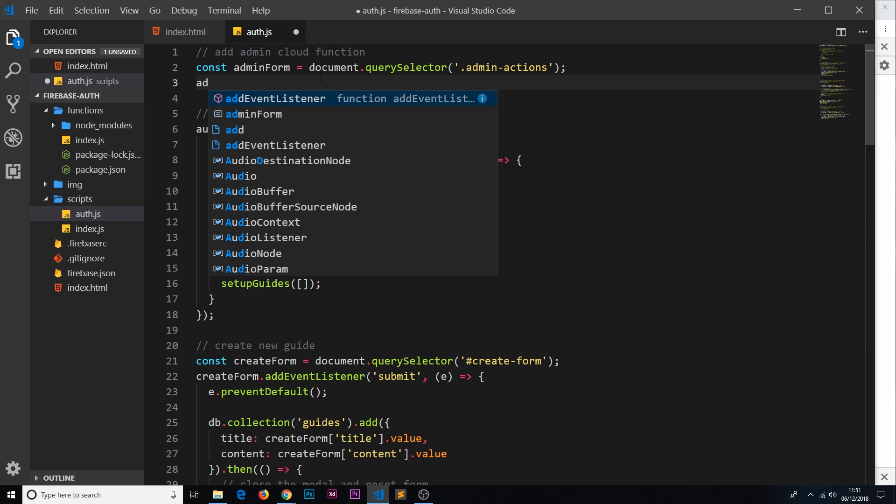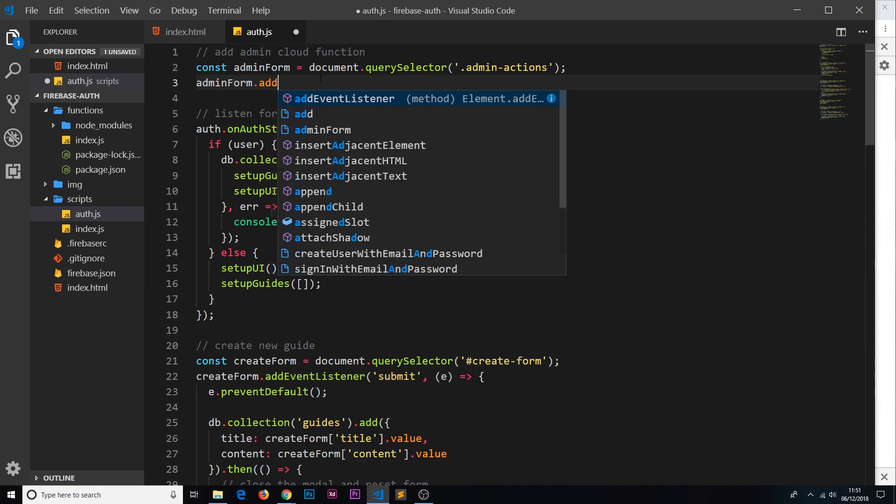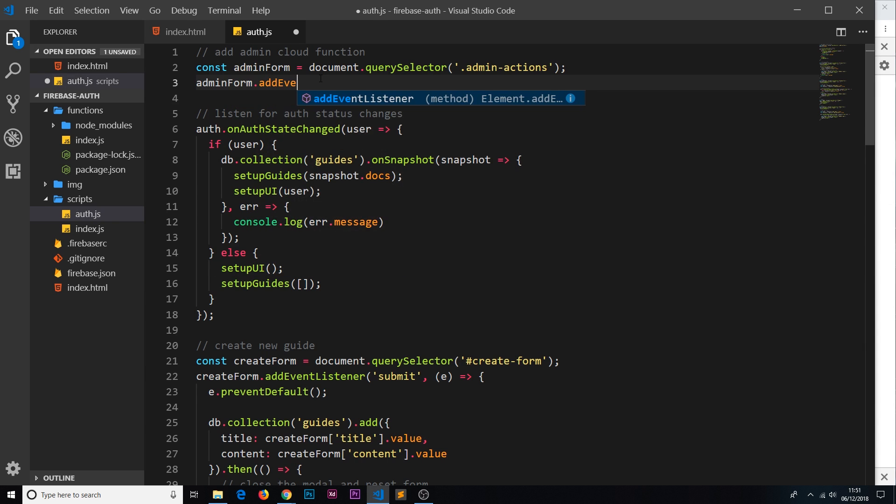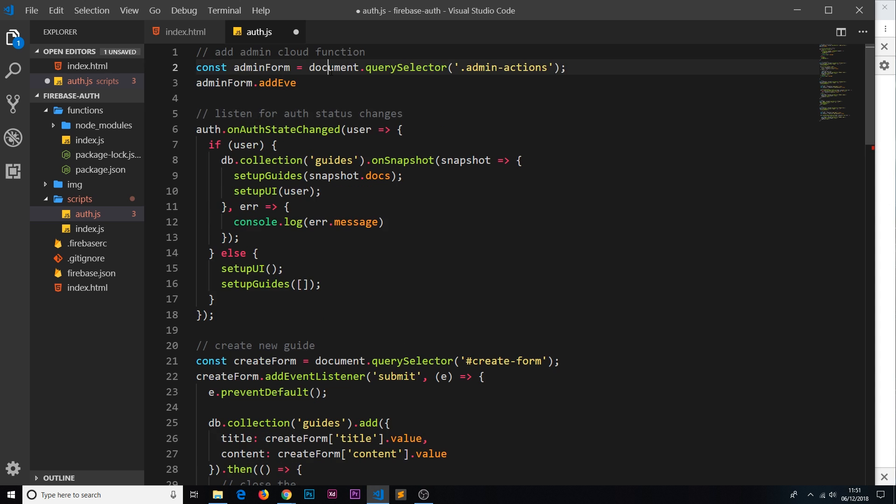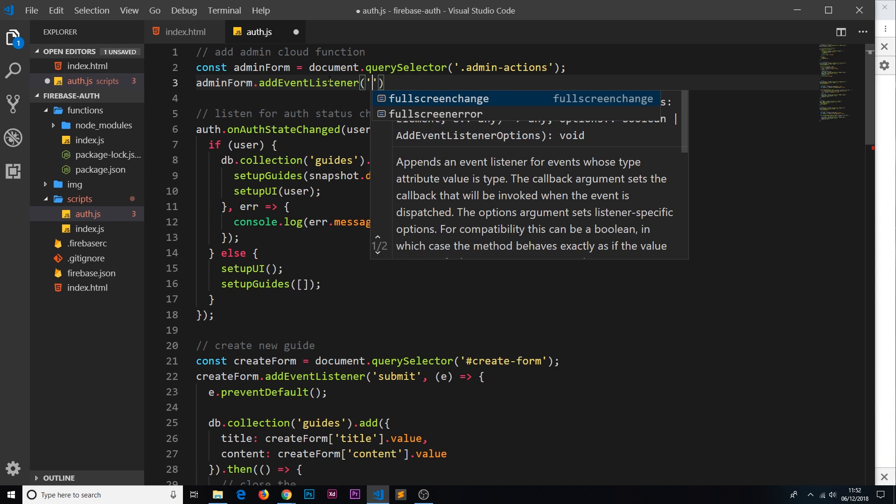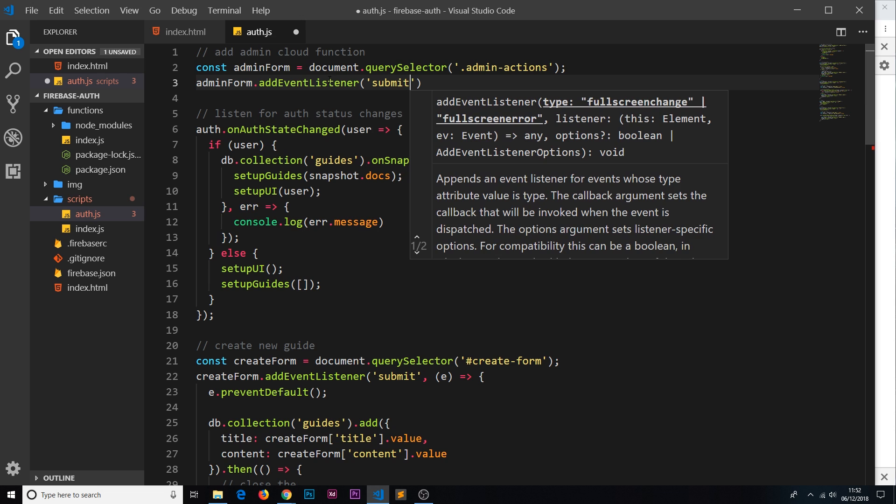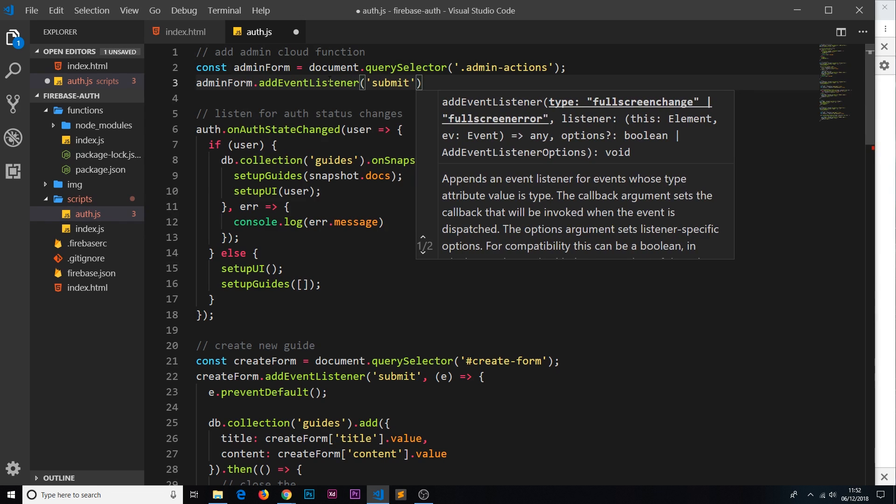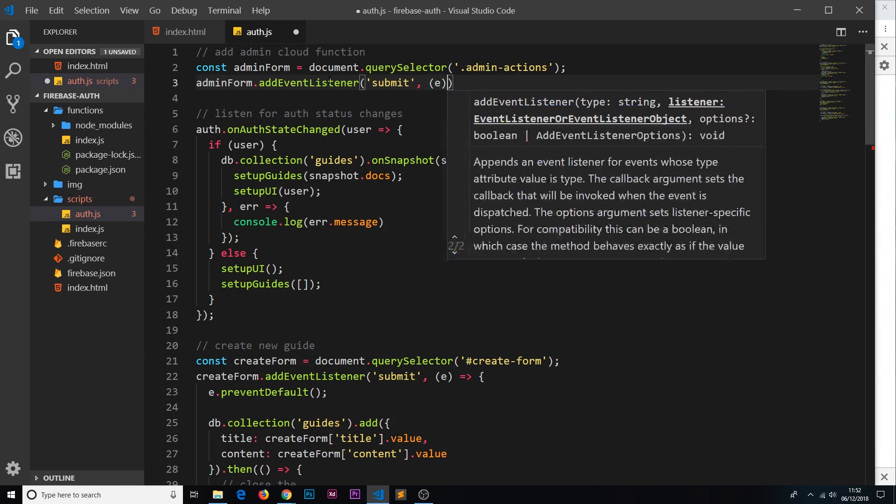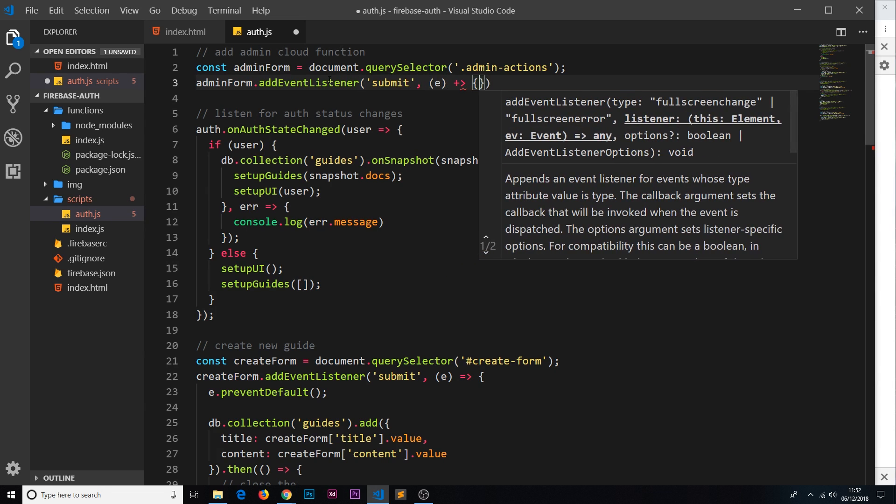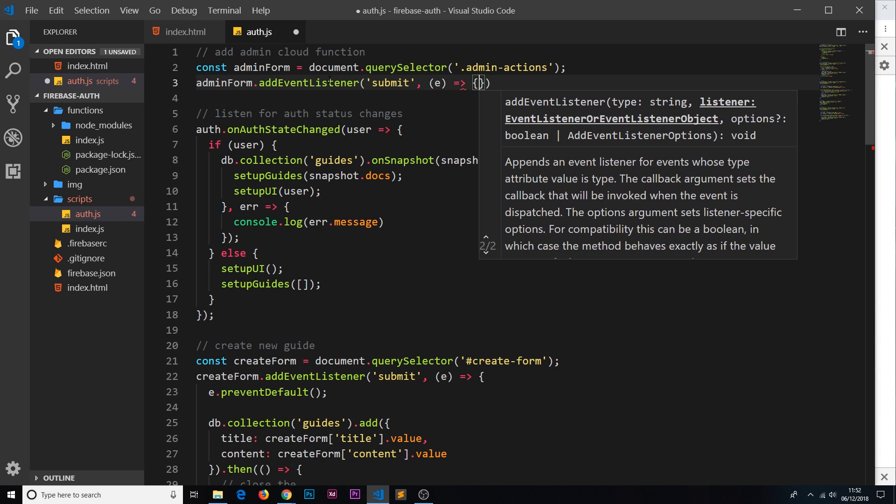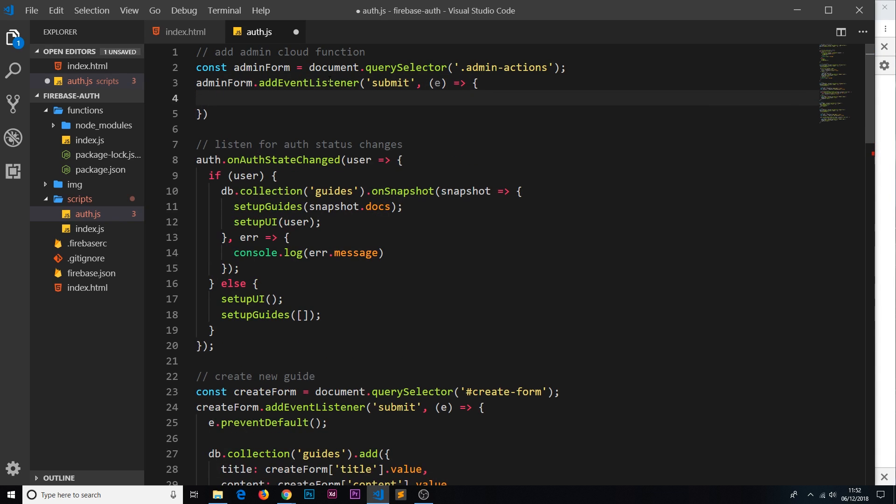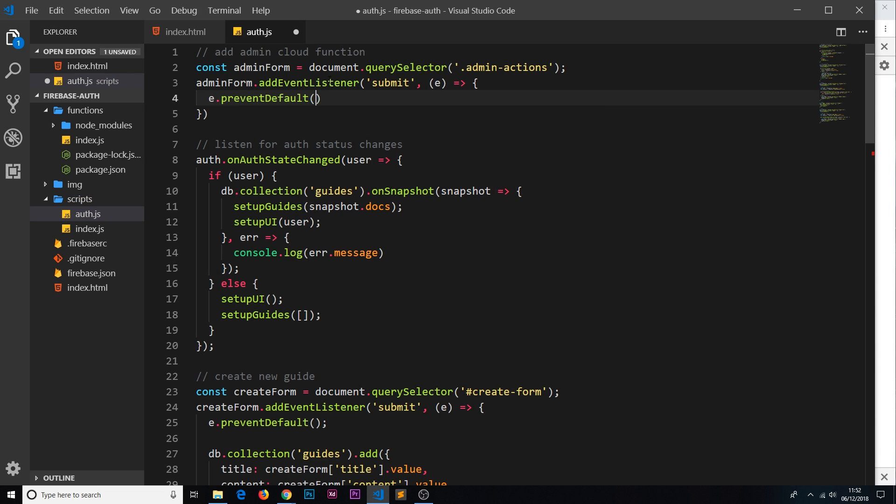So now we have a reference to that, let's attach the event listener. So adminForm.addEventListener, and the event will be a submit event, and we take back the e as a parameter inside this callback function. The first thing we want to do is say e.preventDefault to prevent the default action of the form reloading the page.